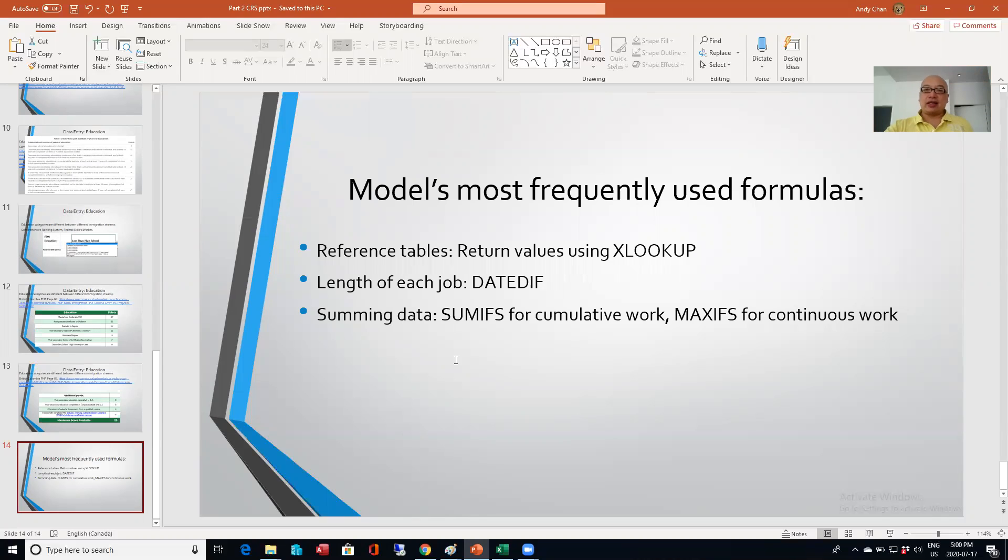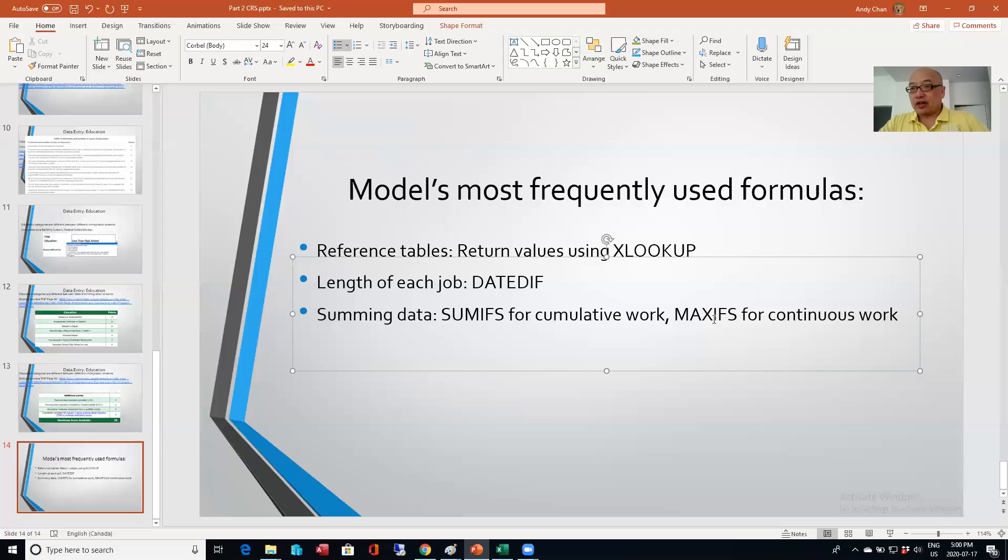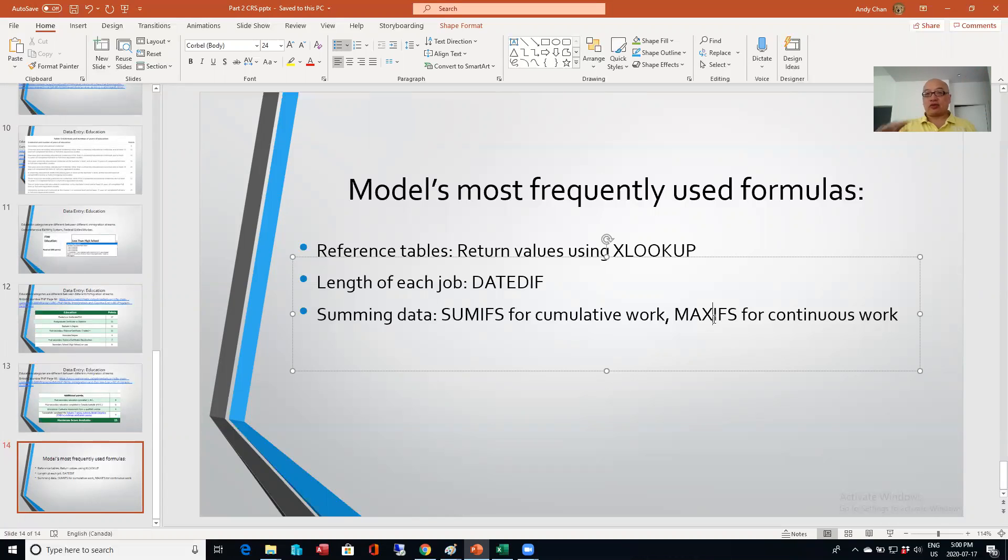And then when I summarize all that, I use either a SUMIFS or for some streams that require continuous work, I use the MAXES function to look for the longest period of time to see if that qualifies.